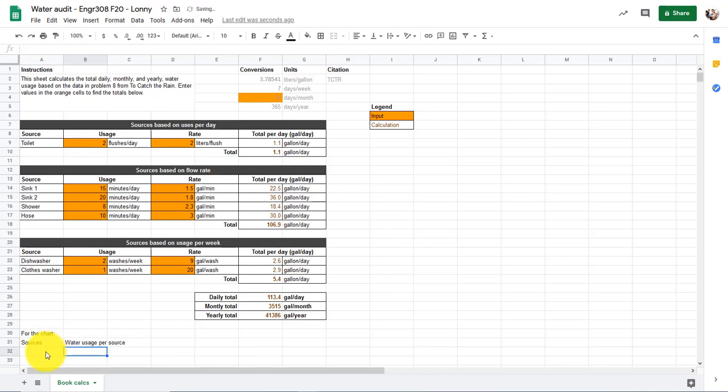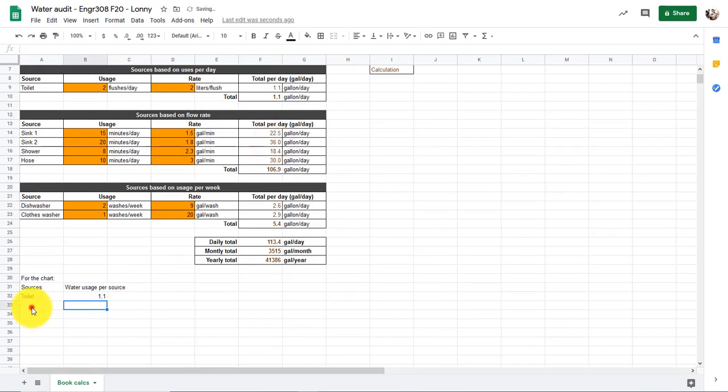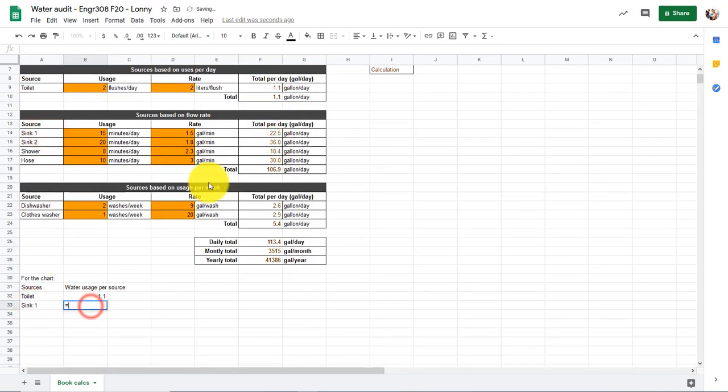And then we just use the equals. So this equals that one, and this equals this one. Then here we have equals this sink one, and this equals that total.